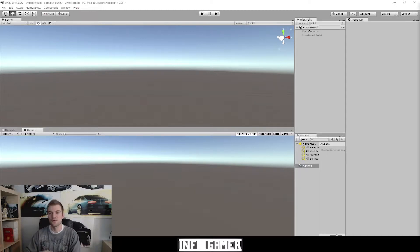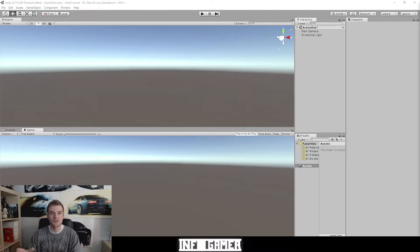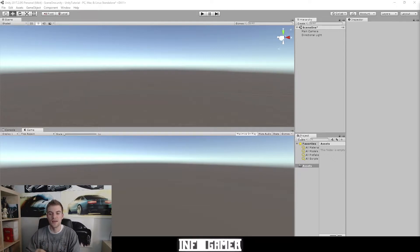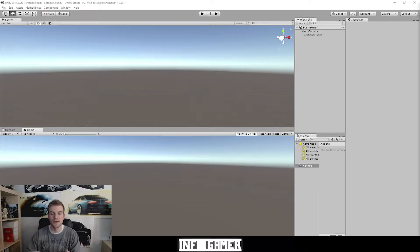To give you a simple definition of what the project window is: the project window is the file system for your game. Every single asset that you're going to use in creating your game you're going to have saved inside the file system of your game, and that file system is going to be displayed inside the project window.